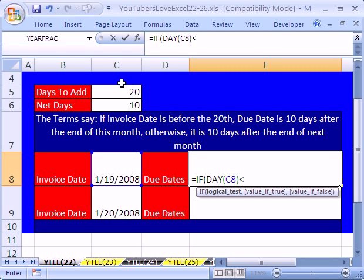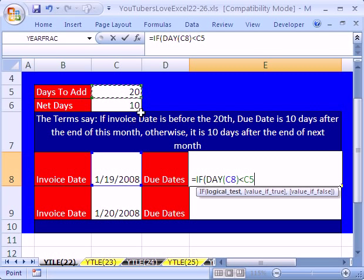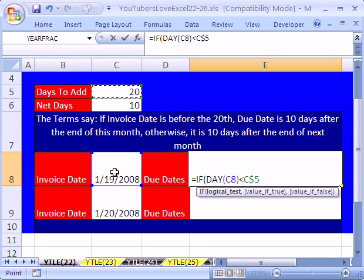Our test is going to be less than, and we're going to click on the cell up here — that's the day test. We're going to click on that cell and hit F4 twice, because we want to lock it when we're copying this formula down. That test will always check the invoice date and compare it to this 20. That's the test, then comma.